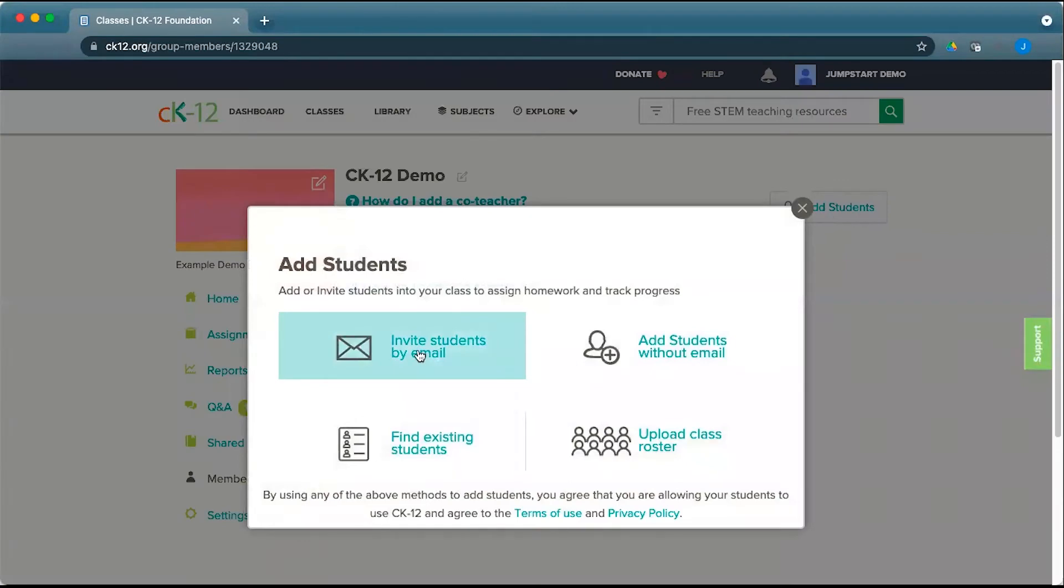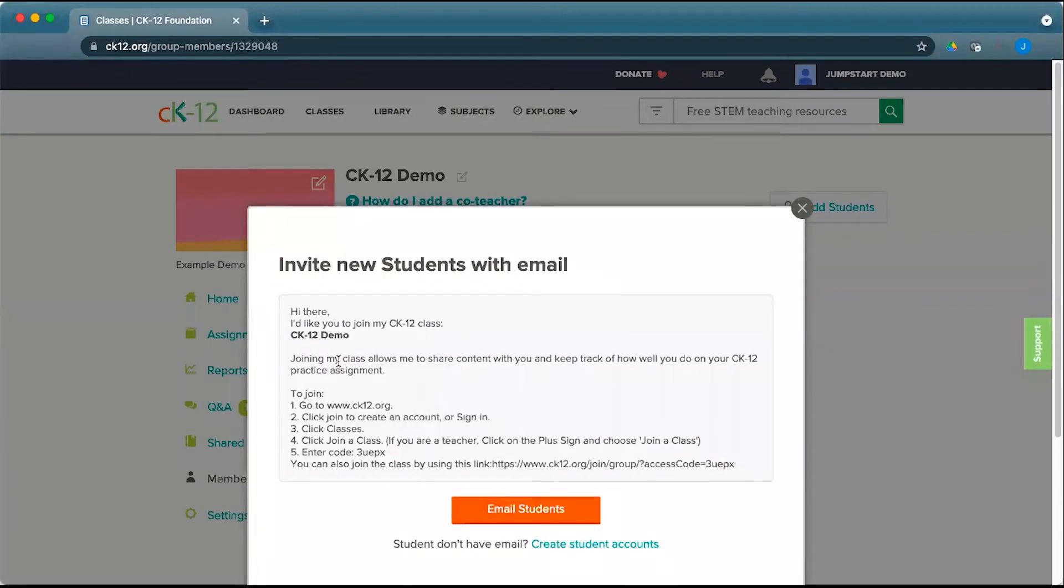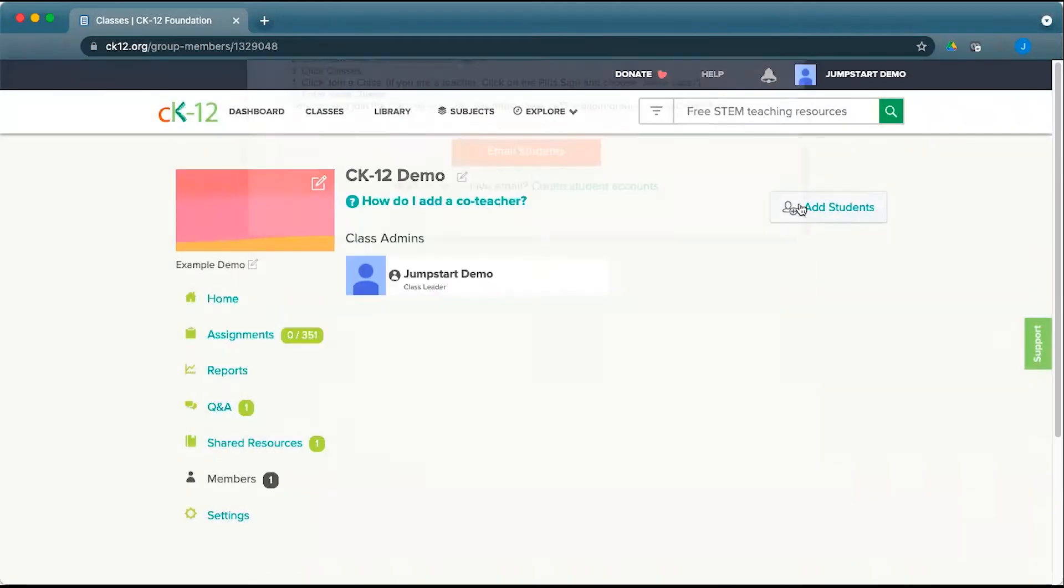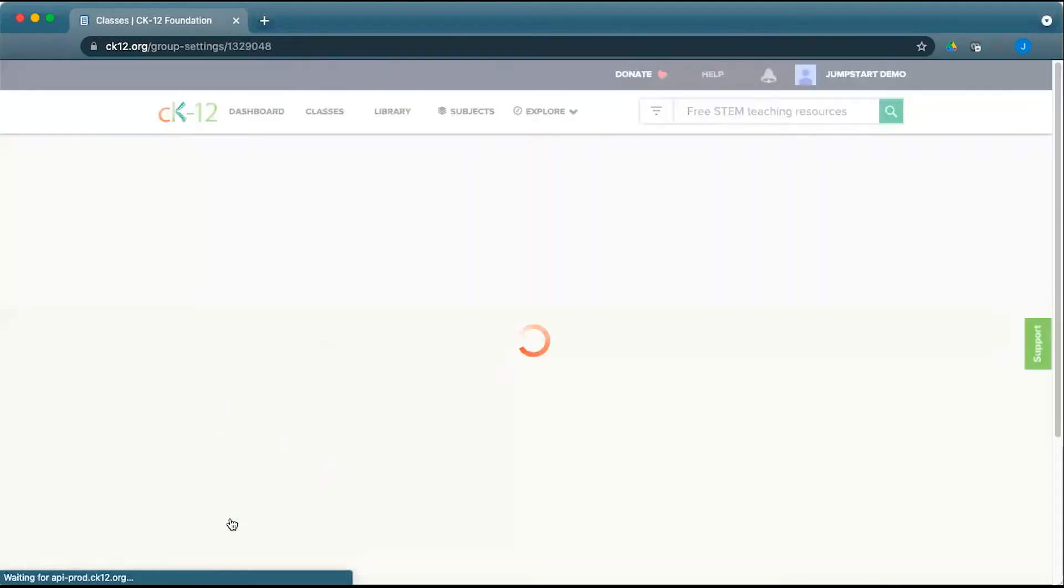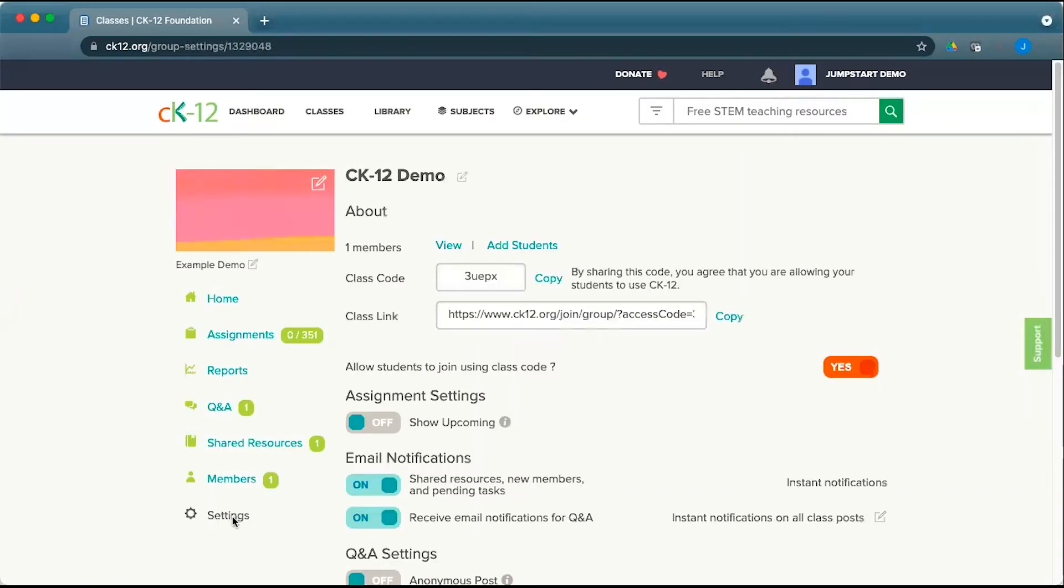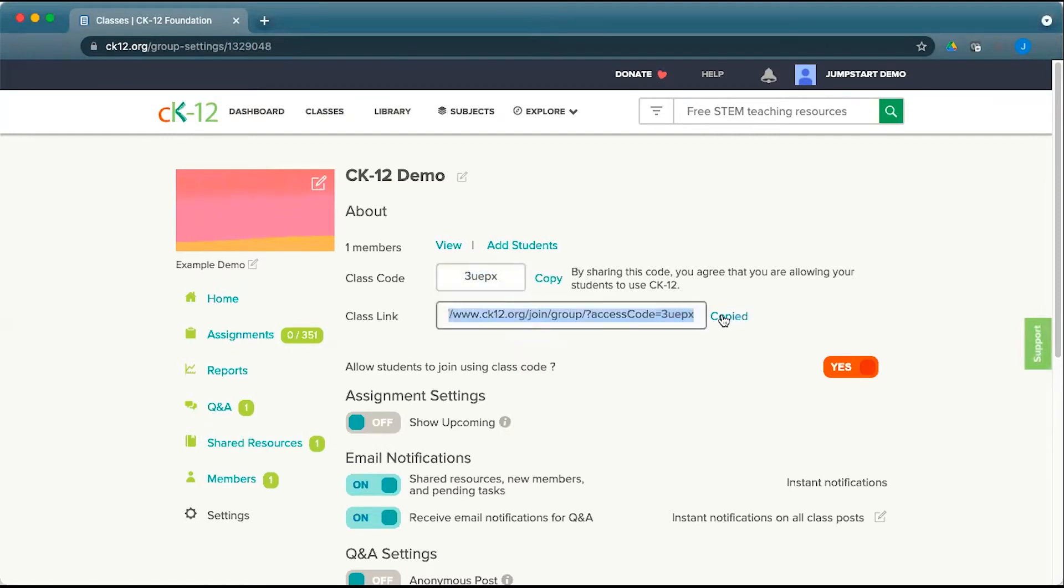The first option is to invite students by email. You can copy this information and email it to your students. You can also pull the link from the settings for the class and give them this class code, or just copy the direct link if they're already logged in to have them auto-join your class.